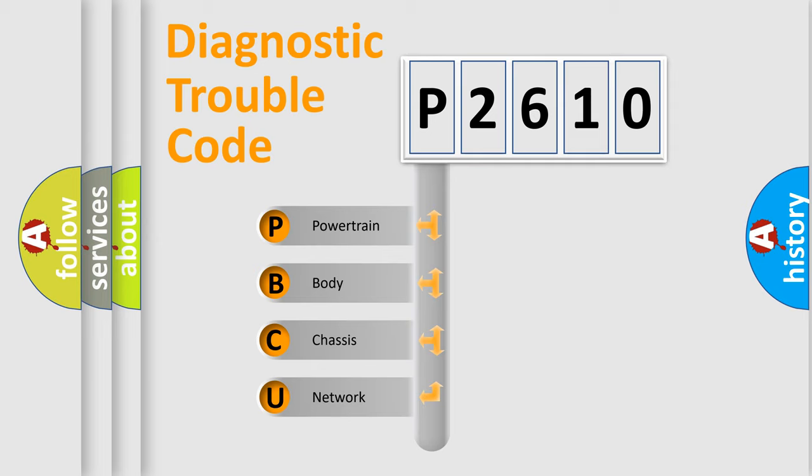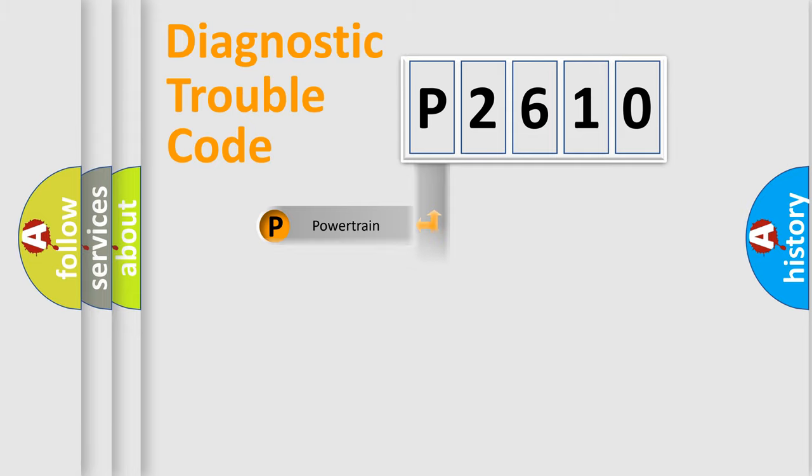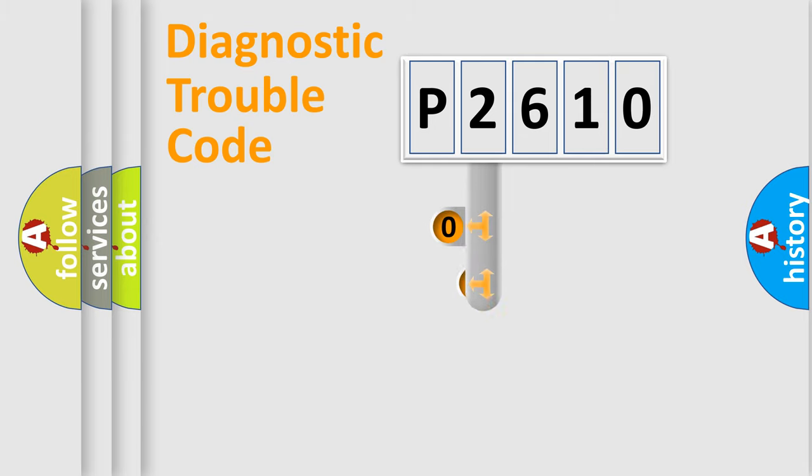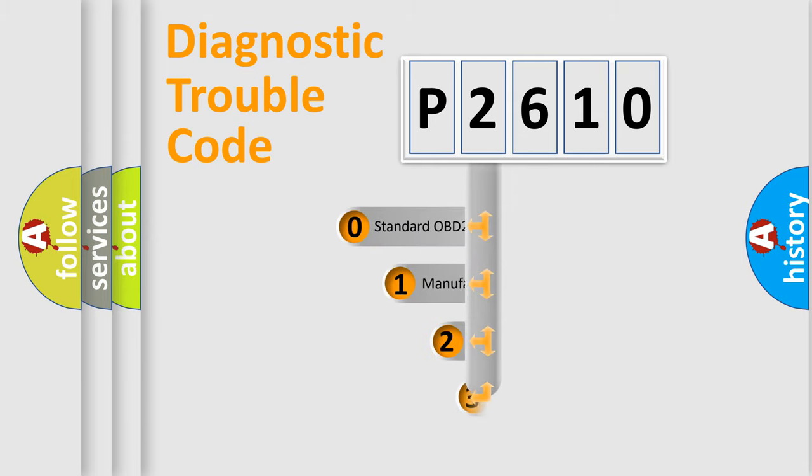We divide the electric system of automobile into the four basic units: Powertrain, Body, Chassis, Network. This distribution is defined in the first character code.